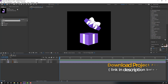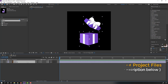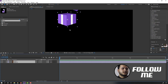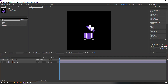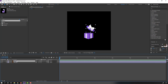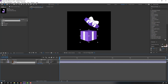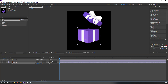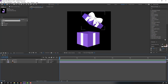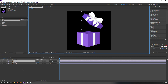Select these layers, Ctrl+C, close the box composition, and Ctrl+V. Move to here, select this layer named 'box 2' and this 'box 1'. Select box 2, parent to box 1. Select box 1, press S, and change scale.